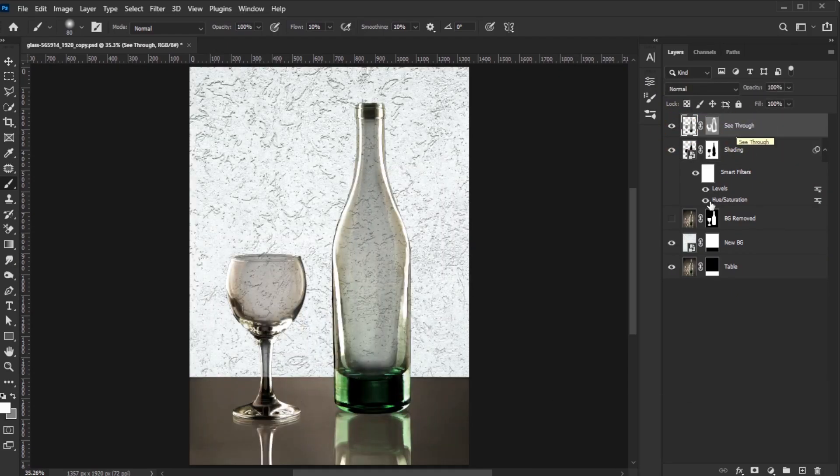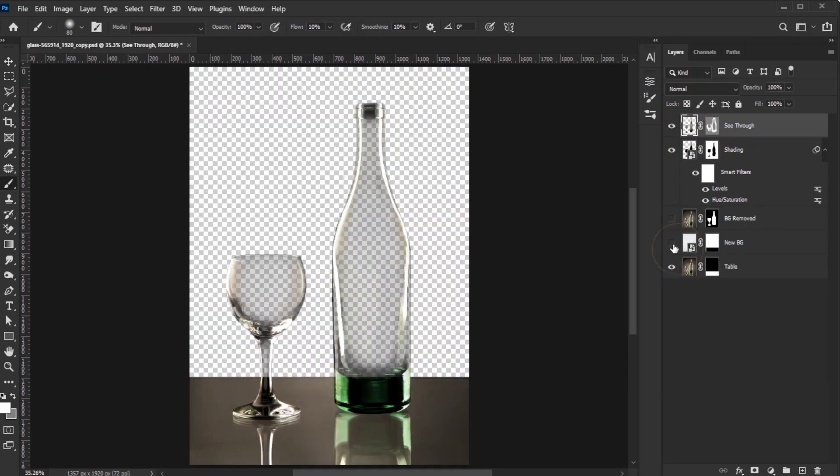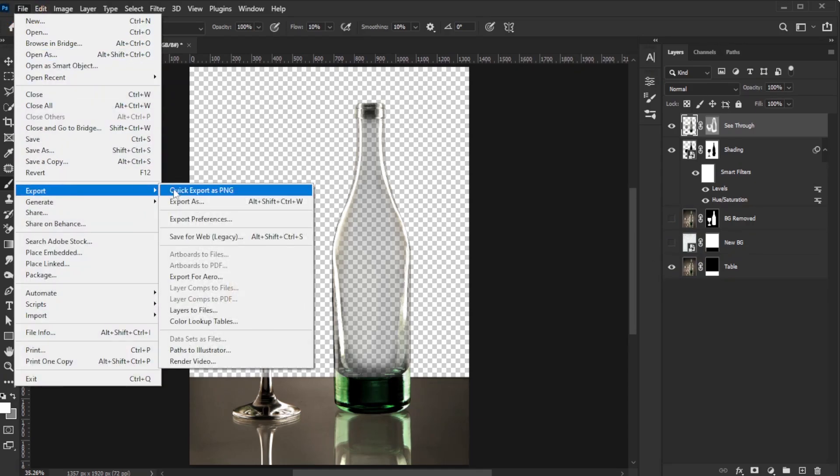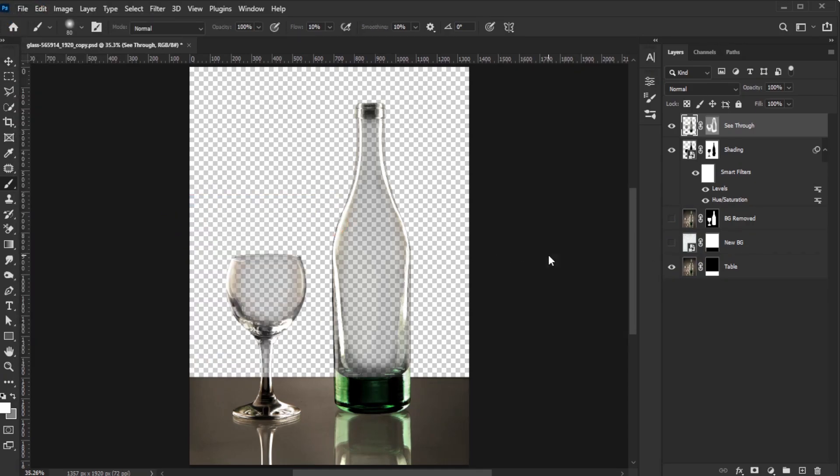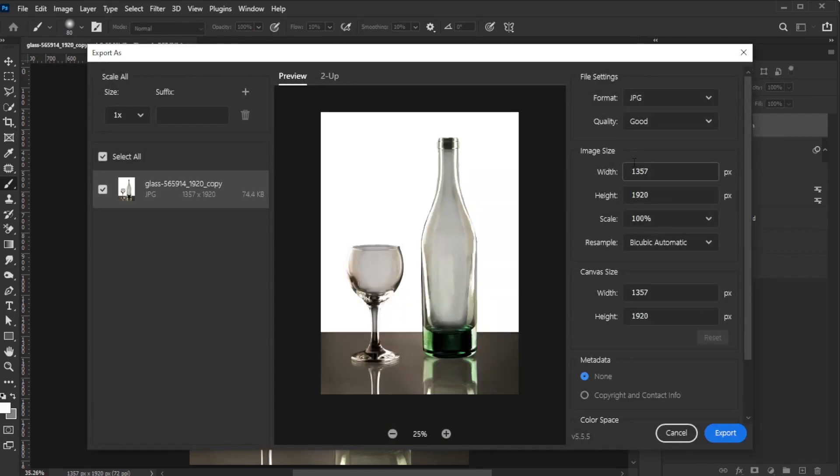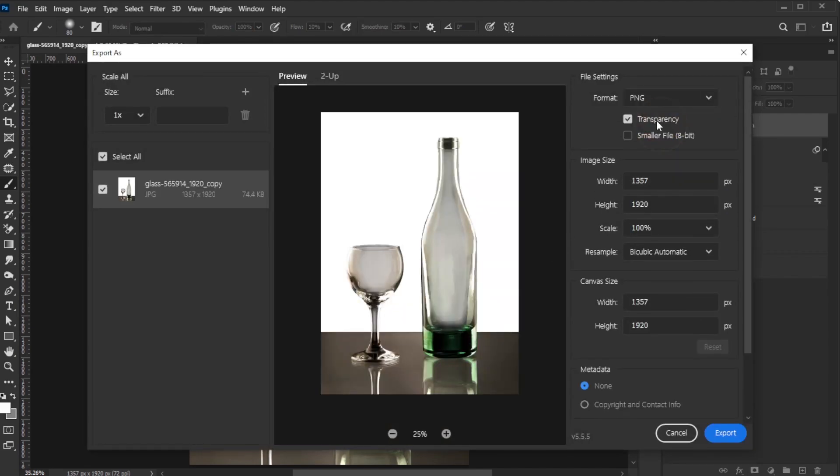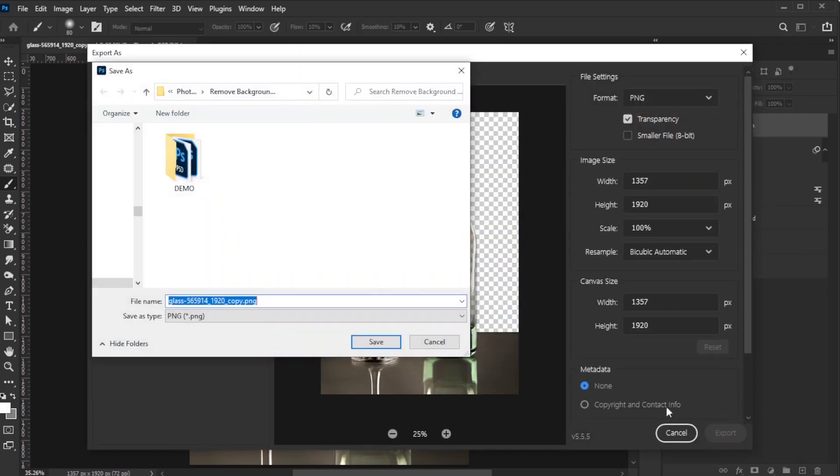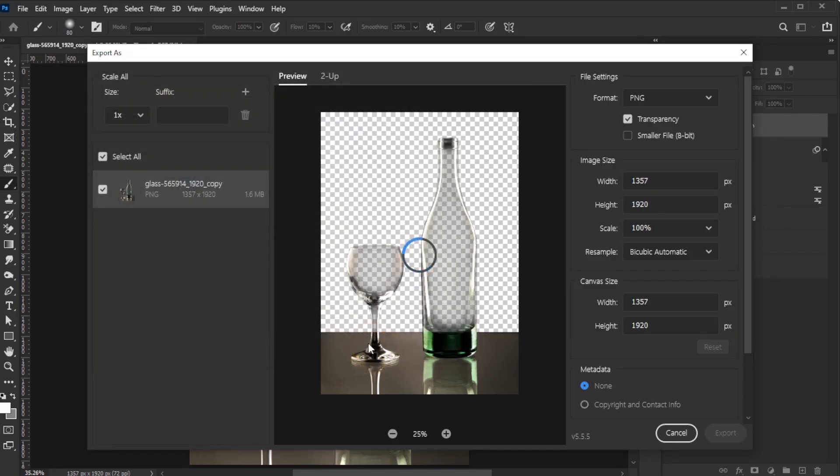If you want to export the image with a transparent background, go to File, Export, Export As. Set the Format to PNG, check transparency, click Export, choose your destination, and save the file.